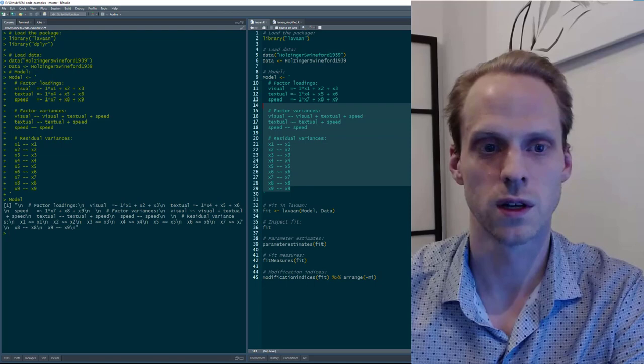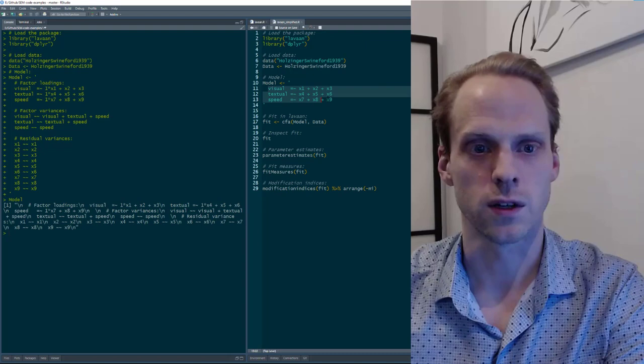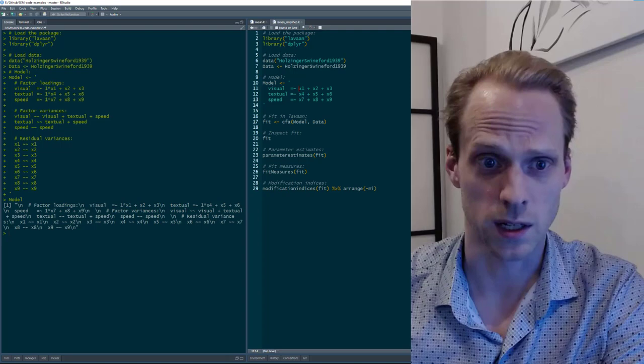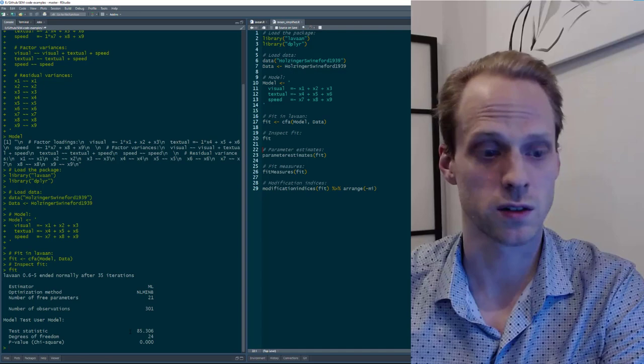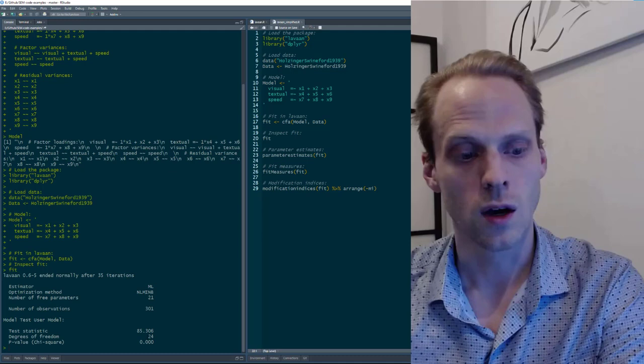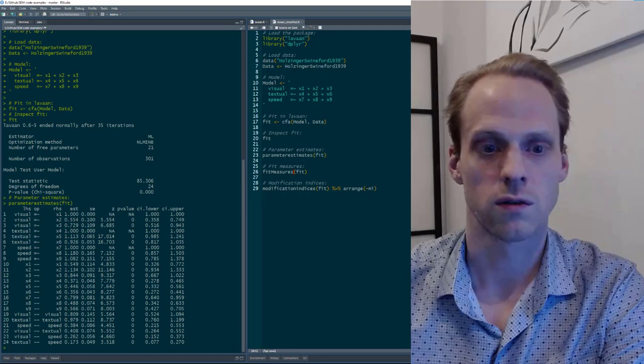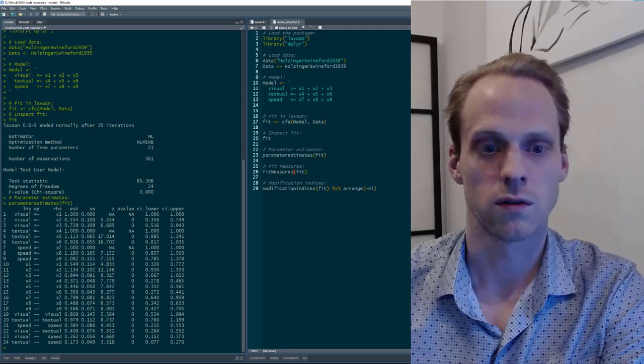With the CFA function, we're only left with the factor loading structure — we don't have to specify that the first loading is constrained to one, that's done automatically. Here we have three factors indicated by three items each. We use the CFA function to run it, then look at the fit: the chi-square is the same as in Psychonetrics, 85.31 with 24 degrees of freedom. We can look at parameter estimates, fit measures, and modifications.